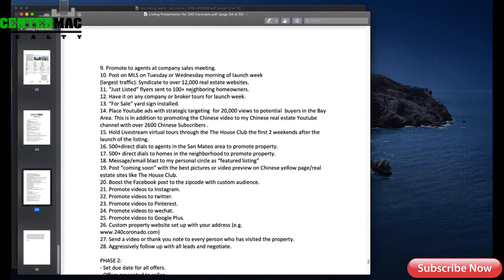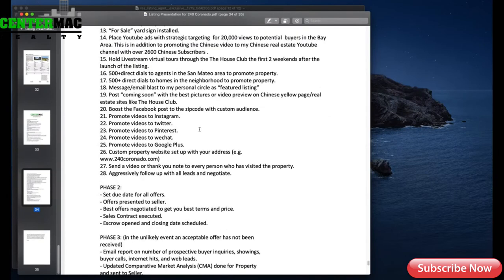Promote to agents at the company sales meeting — during the pandemic we don't do that anymore, so you have to modify it. You can say: promote to agents in our line group. And in the future we can promote it during our weekly sales training. As you can see, there are so many things you can put on this template — I'll let you have it so you can just modify it.